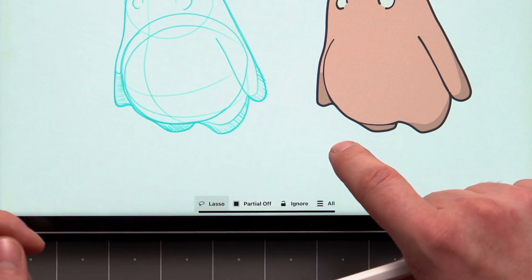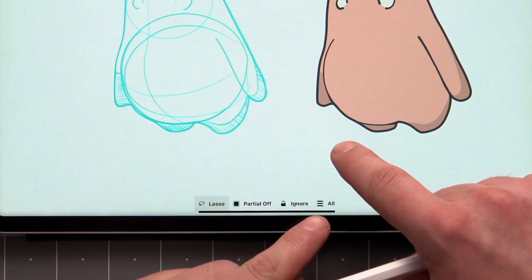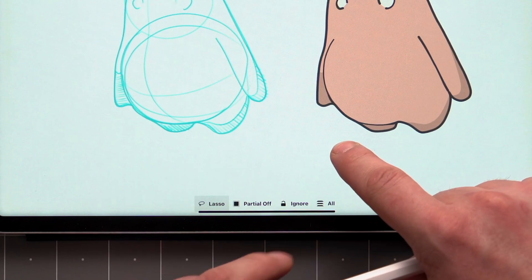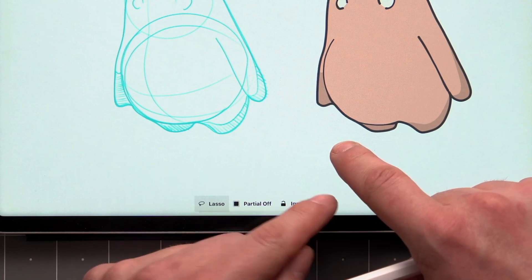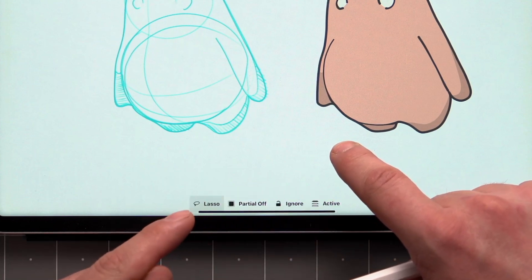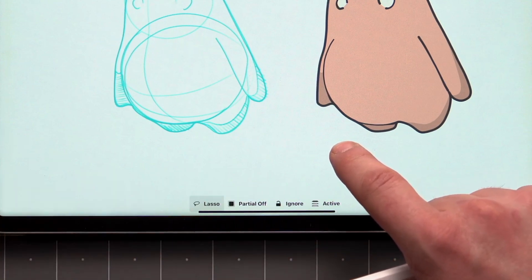Finally, we have the Layer toggle, which allows you to control whether to select from all layers or focus on the currently active one.